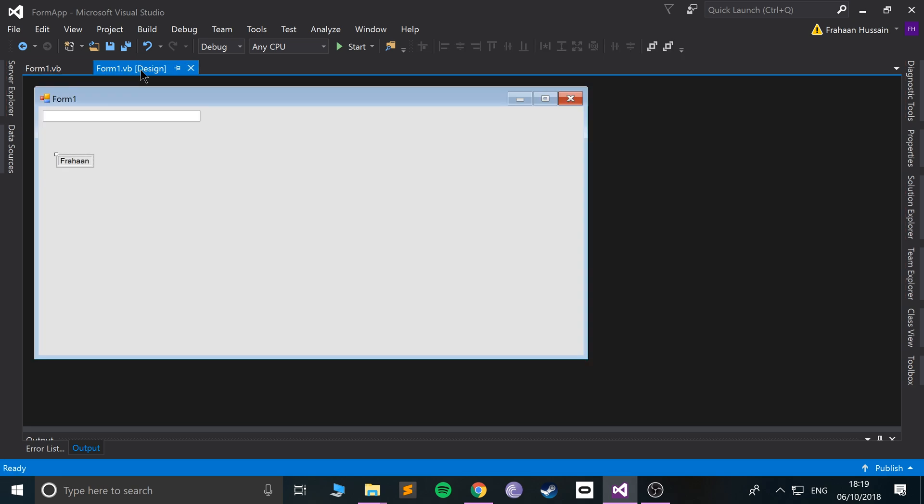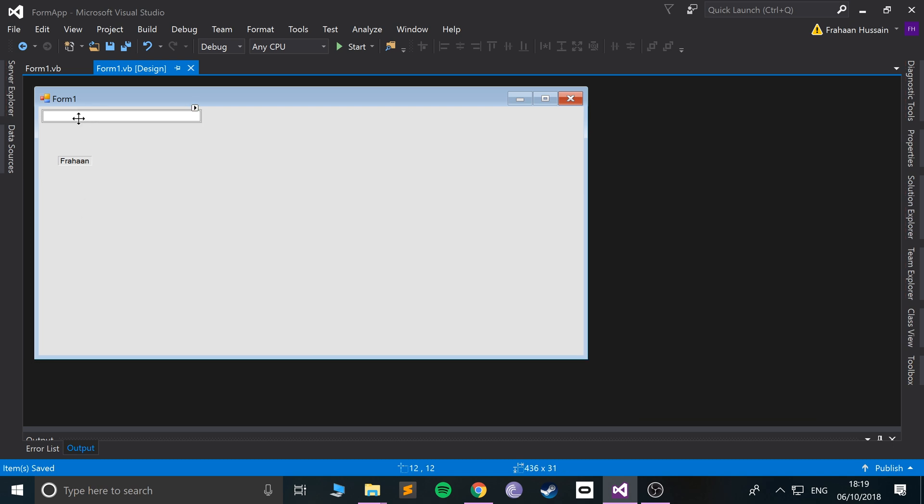In the next video, I am going to show you buttons. And what we're going to do is when we click the button, the text from this box is going to go into this label. Really cool stuff. So stay tuned for that, and I look forward to seeing you in that programming tutorial.